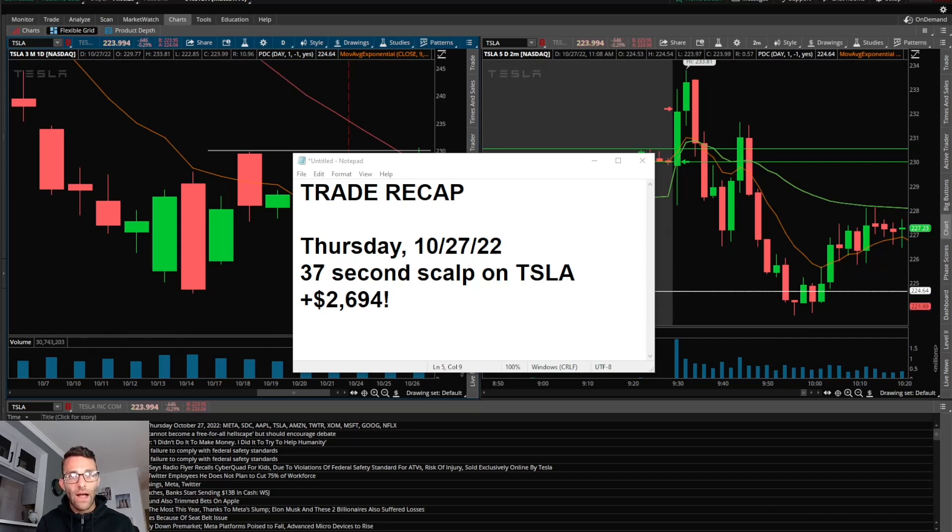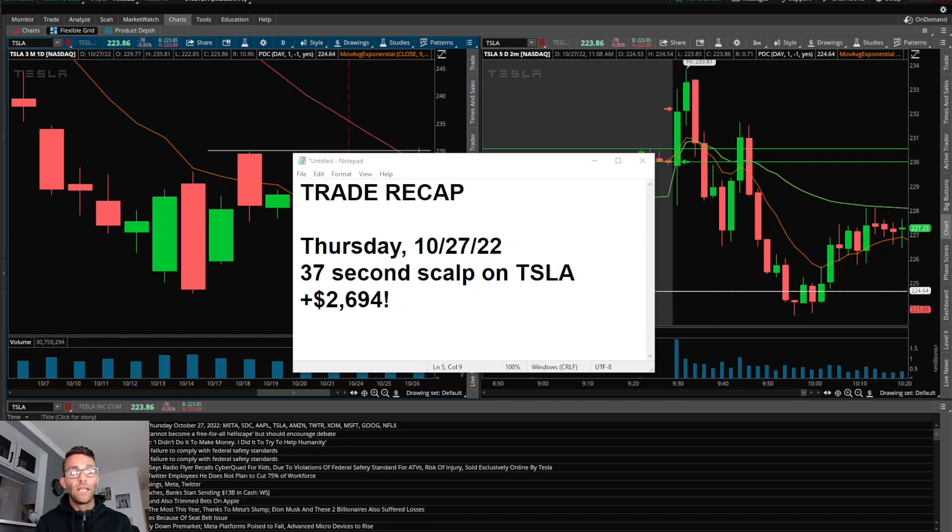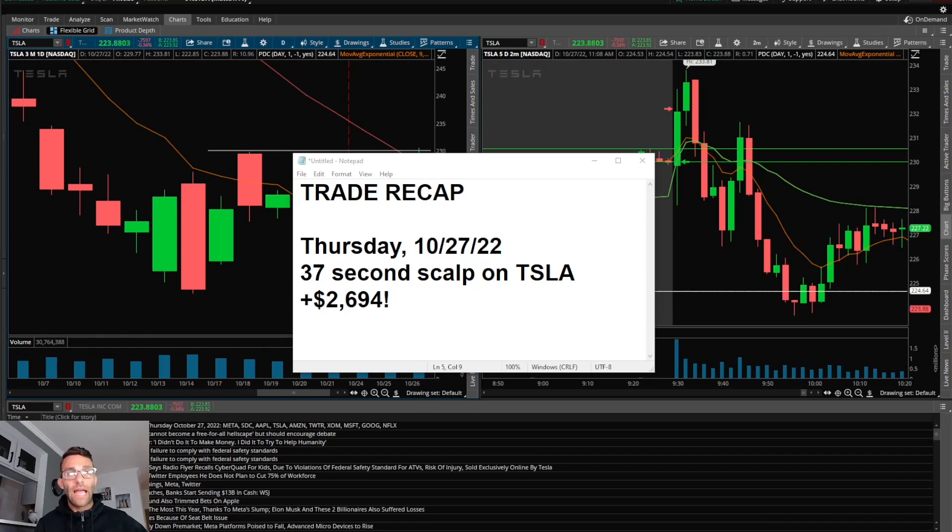If you're interested in how I navigate the markets each day, I put together a guide that answers all those questions. It's a 62-page downloadable PDF, and you can access it in the description below.